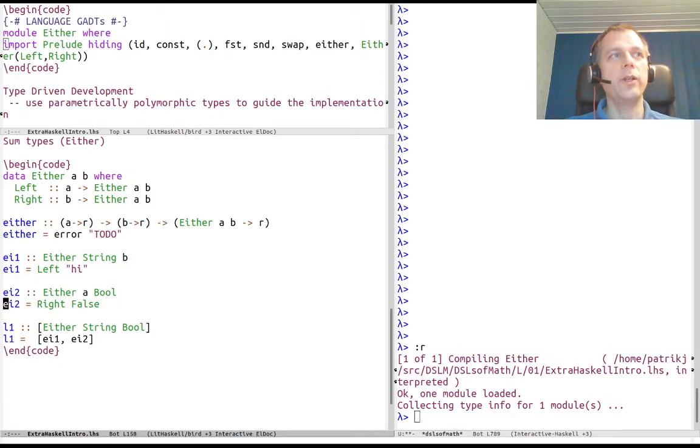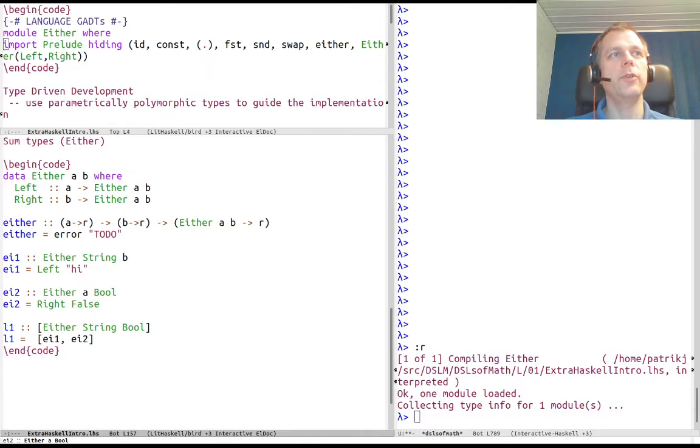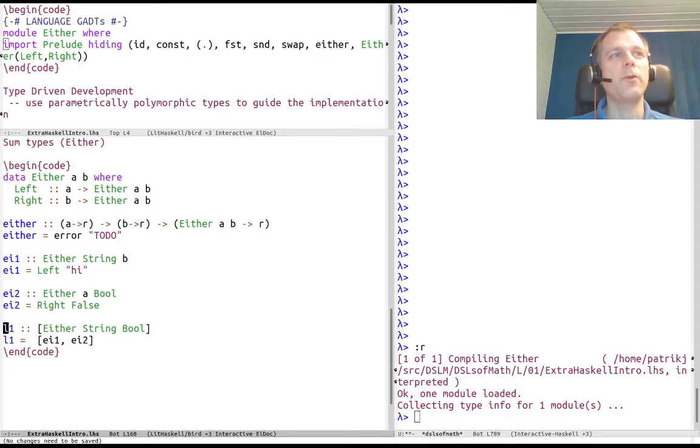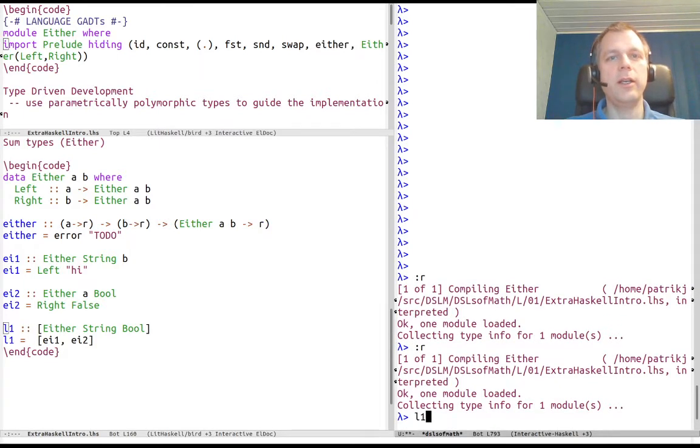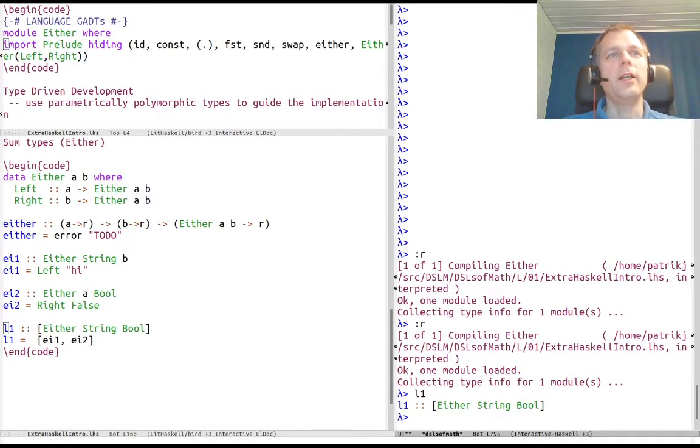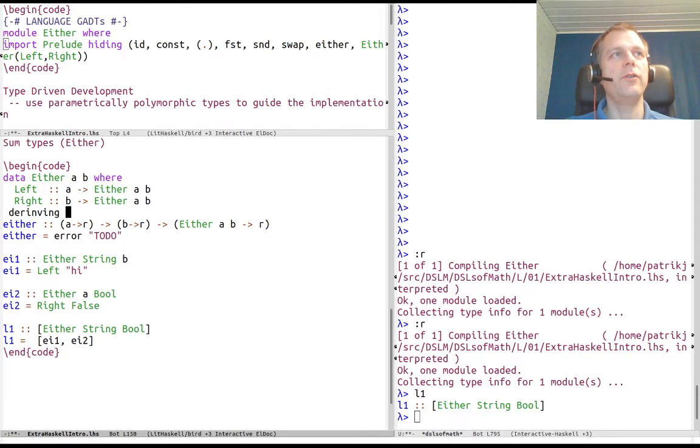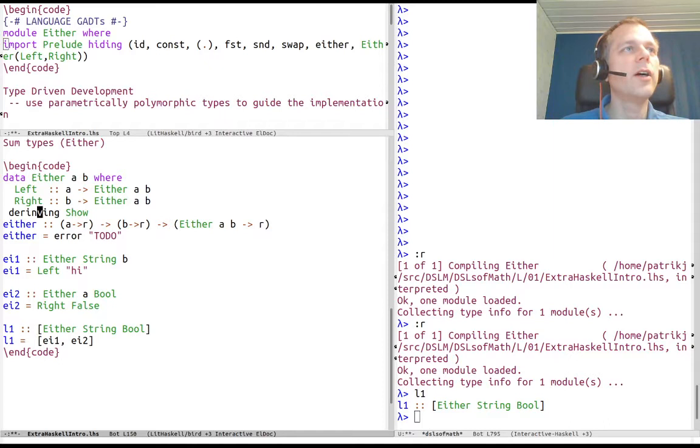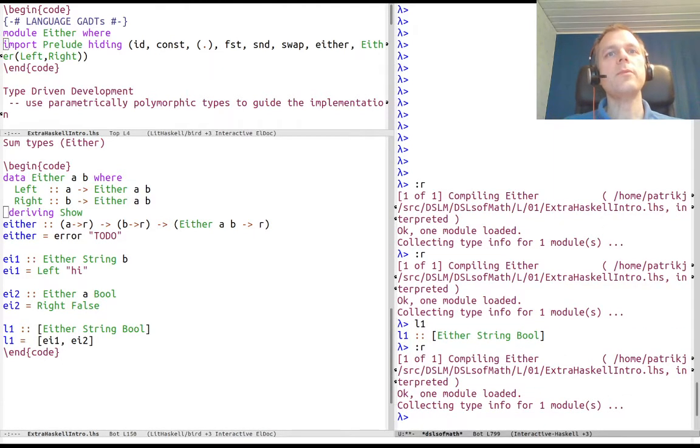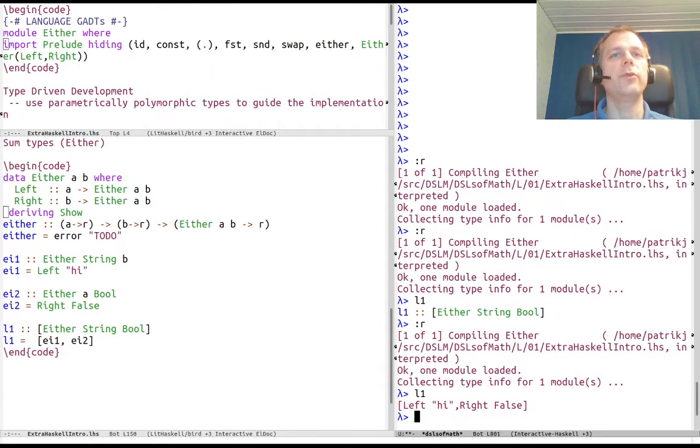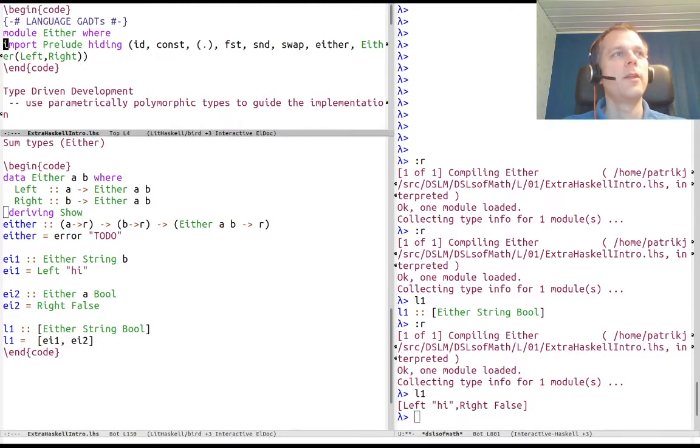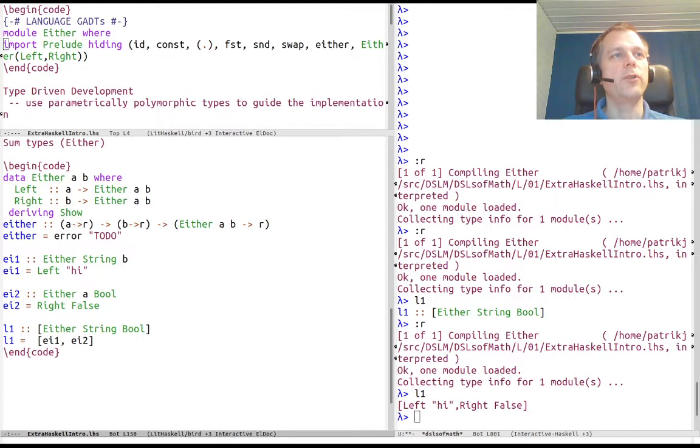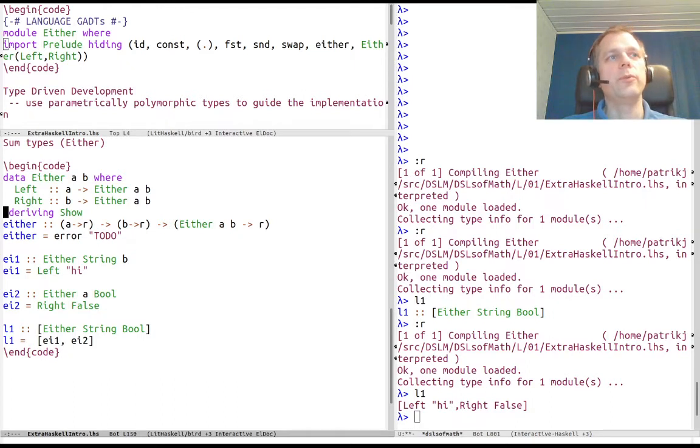Both ei1 and ei2 are polymorphic, but when they are used here they suddenly have to decide and be of the same instance of the Either type. If we say deriving show, then we can actually look at the values: Left "hi", Right False. This is a way of handling the strong types in Haskell. If you want to have a string and a bool in the same list, you have to embed them in an Either type.